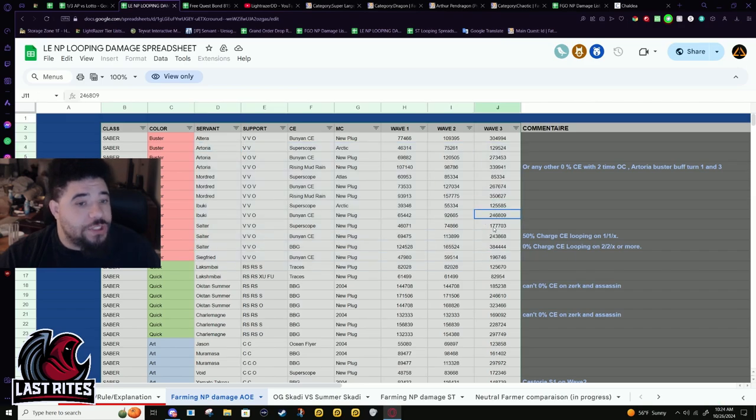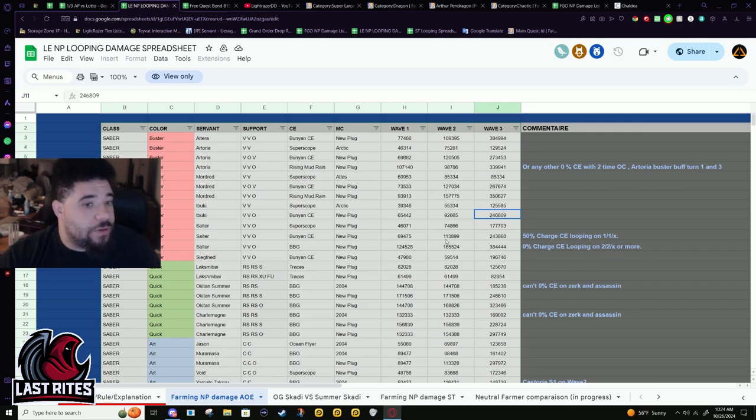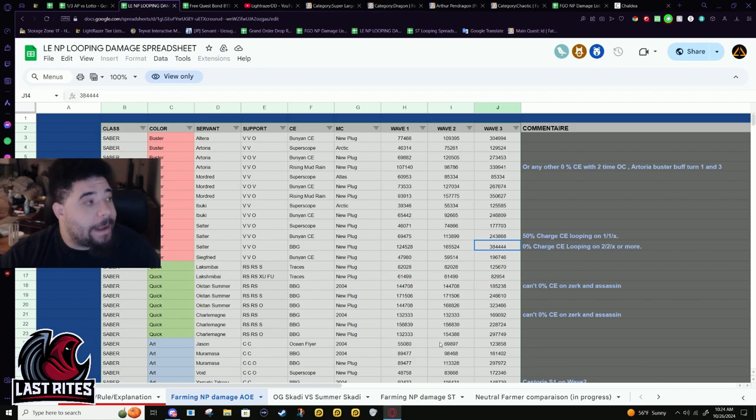The only other one on the looping list that doesn't have an NP buff is Ibuki, and she can Black Grail loop and isn't on this list. Arthur is not Black Grail looping, Salter is Black Grail looping and hits stupid damage.